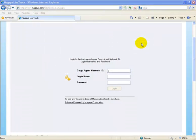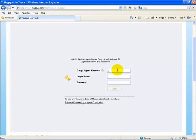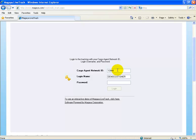Let's look at how customers will create online shipping instructions using the Magaya LiveTrack feature. First, we must log in to the Magaya LiveTrack feature with the credentials we have pre-established. If you have your very own tracking page, you will not be required to enter the cargo agent ID, simply your login name and password.